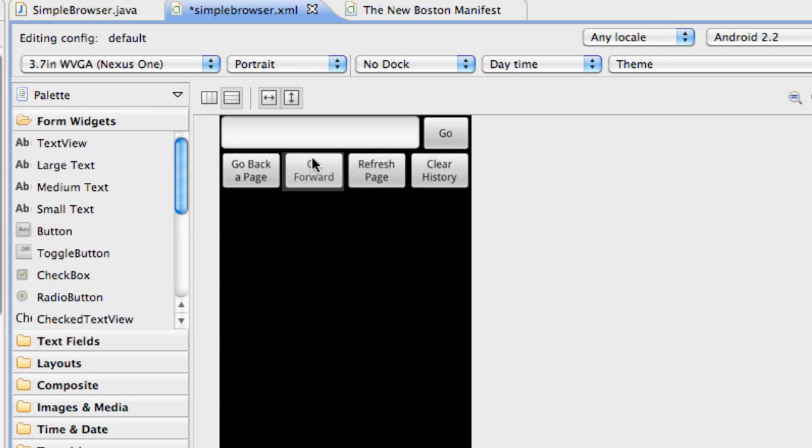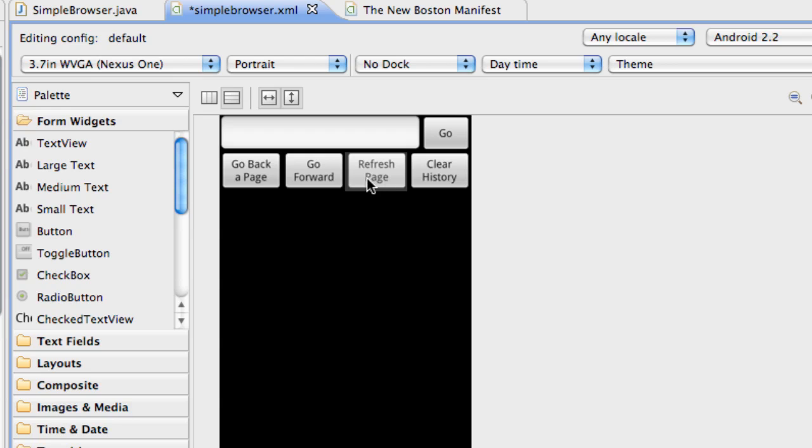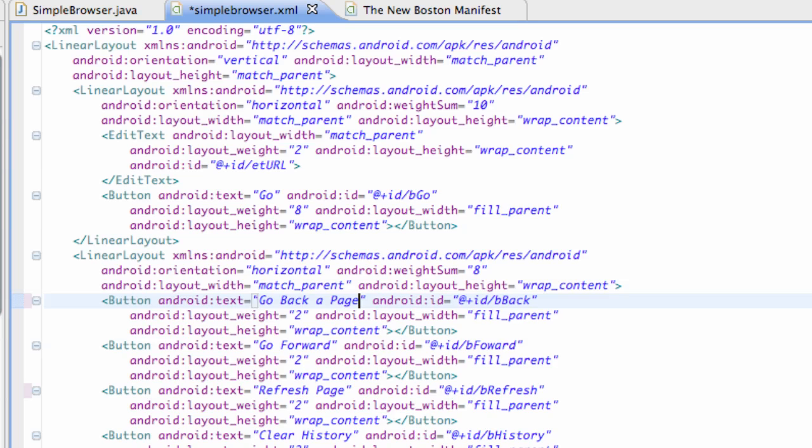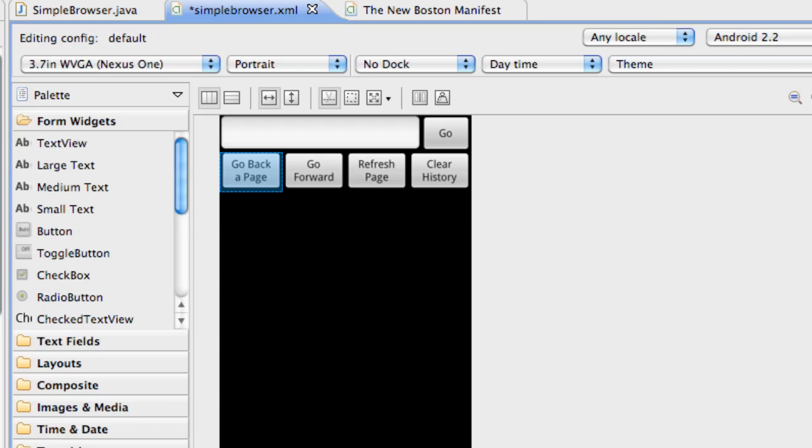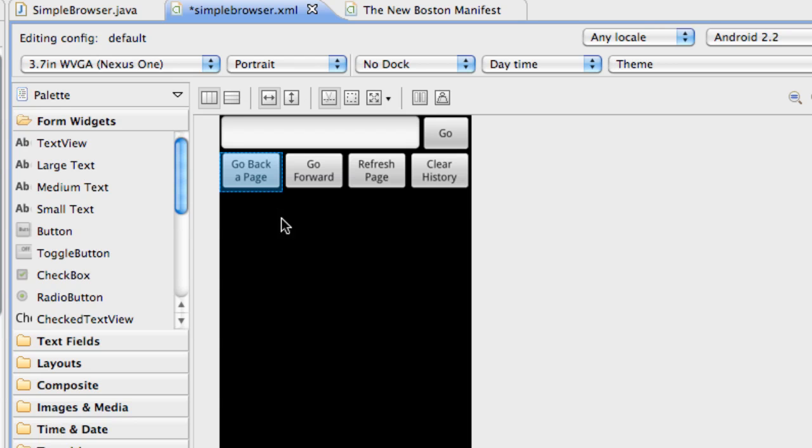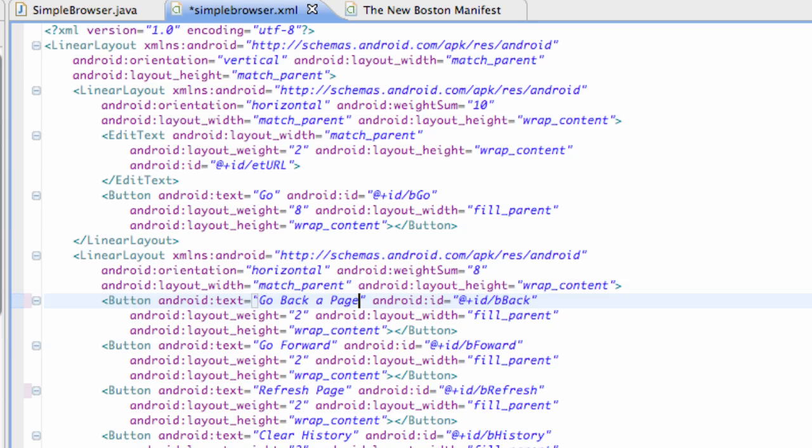I kind of set up just a basic layout with an edit text here with a go button, and then we got a go back, a go forward button, a refresh button, and a clear history button. So those are the basic concepts we're going to go through here in the next tutorial or two. The first thing we need to do is have a web view. The web view allows us to kind of surf the internet. It gives us a view according to whether we have an HTML file we want to load up or if we just want to use a URL.